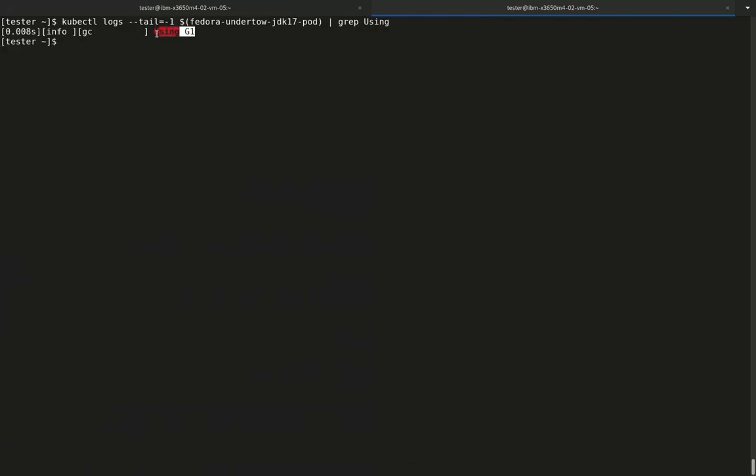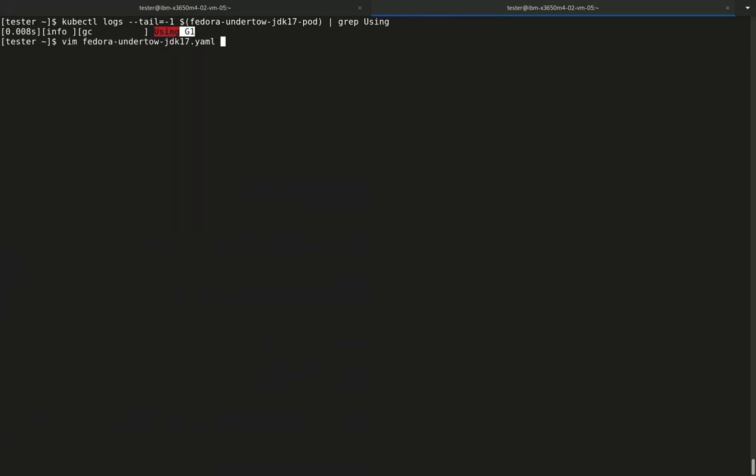If we now look at the GC trace logging again, we notice that G1GC is being selected.